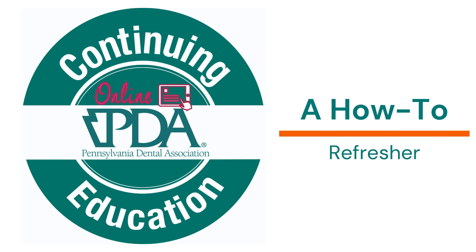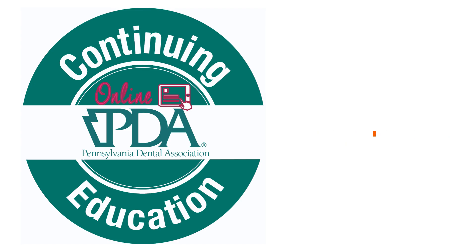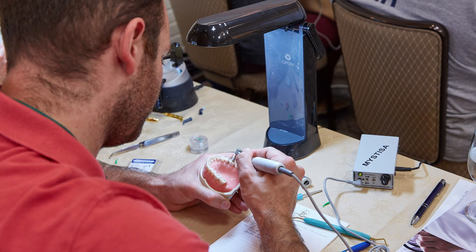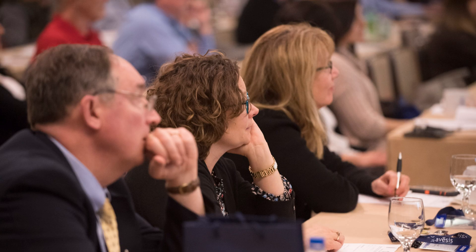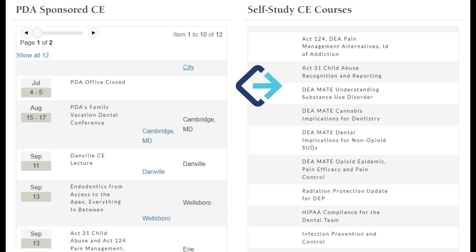Continuing education is a hallmark of PDA membership. Aside from being able to attend courses in person across the Commonwealth, we also offer a valuable library of online self-study courses. Required CE courses are complimentary for members.